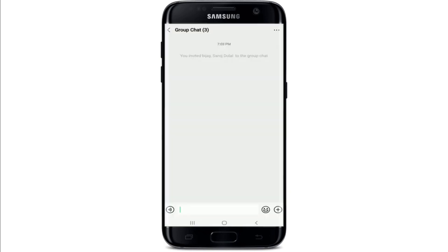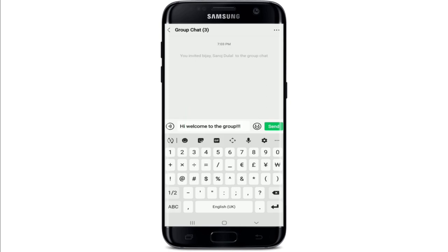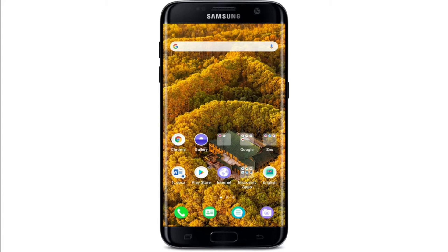With this you have created a group chat on WeChat. Type in your first text in order to welcome your group members. Once you type in your text, tap on the Send button and there you go — your first text to a group chat.